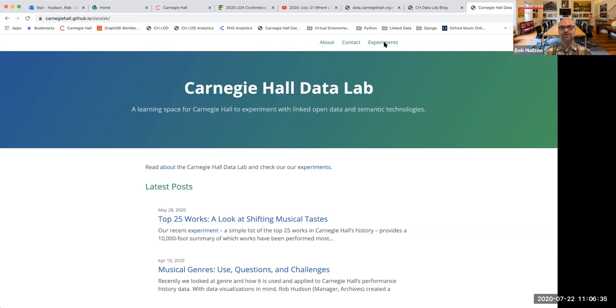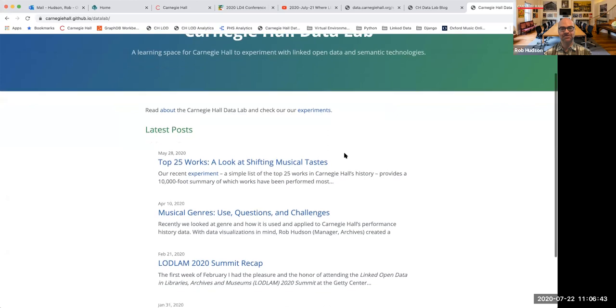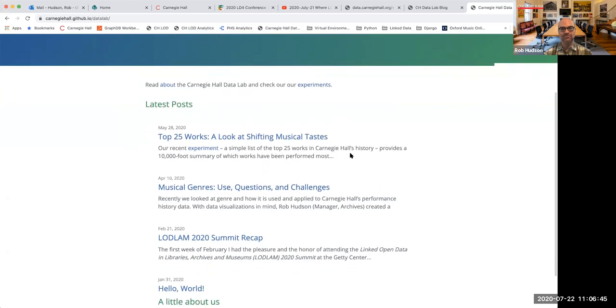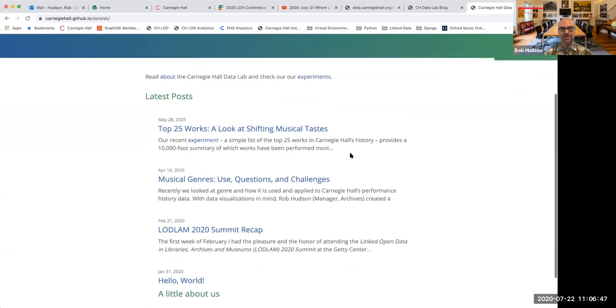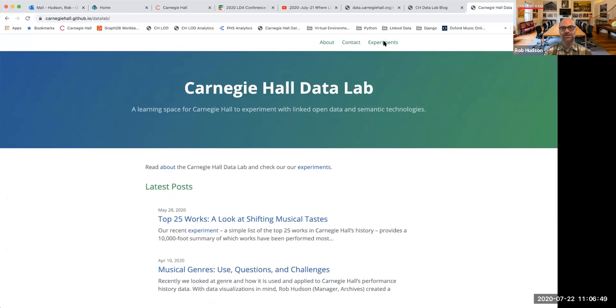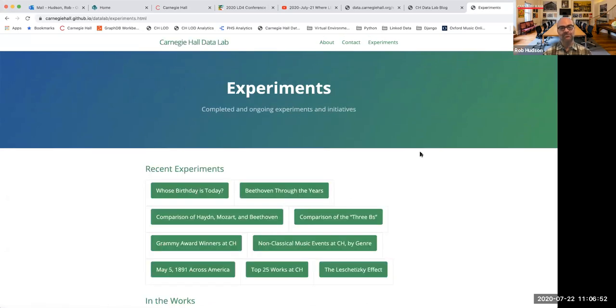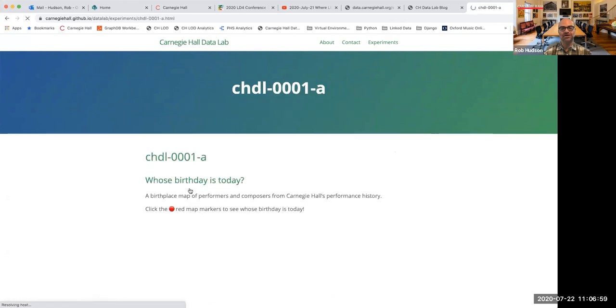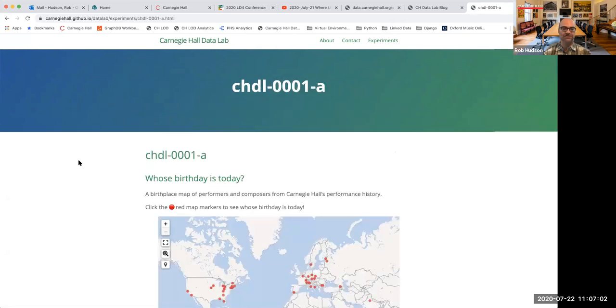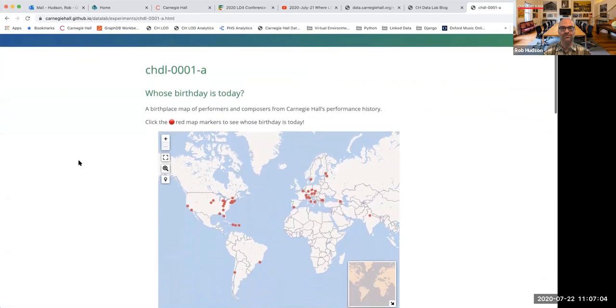But so our data lab site, we do have, we have some blog posts, where we talk a little bit about some of the things we've been working on, maybe some of our experiments. Experiments is a page that we've got here where we try to have a little bit of fun with our data. So what we showcased in the video, one in particular is we keep track of as much as we can where people were born.